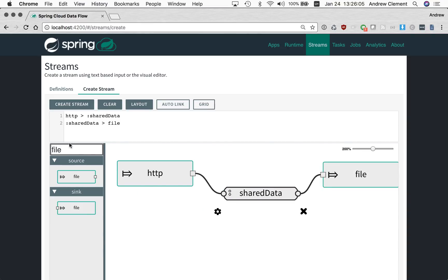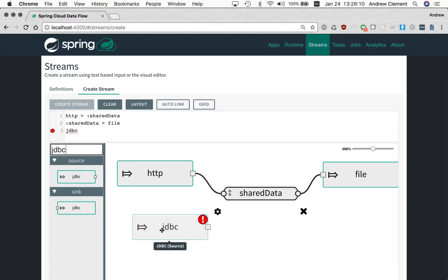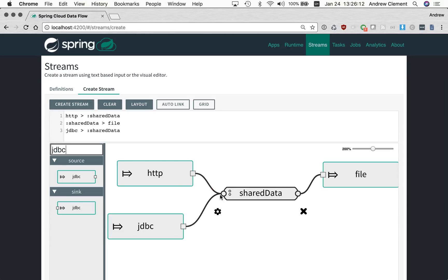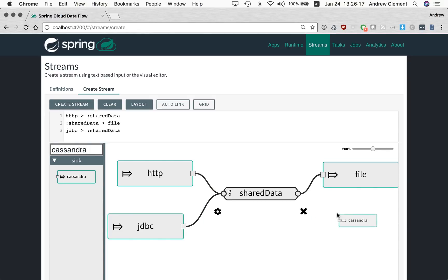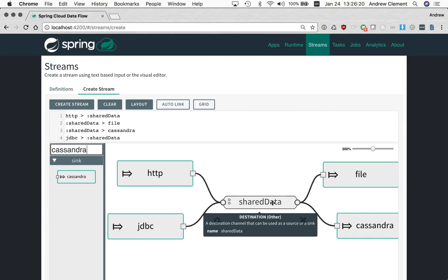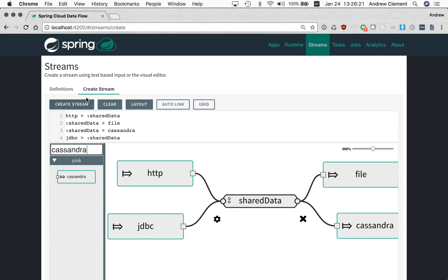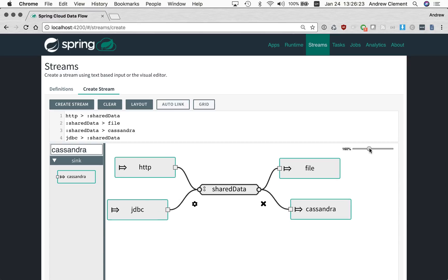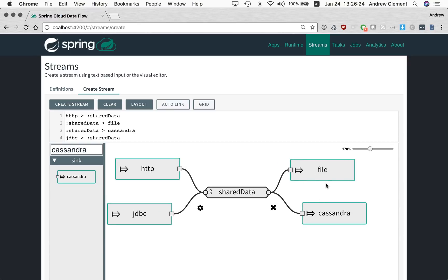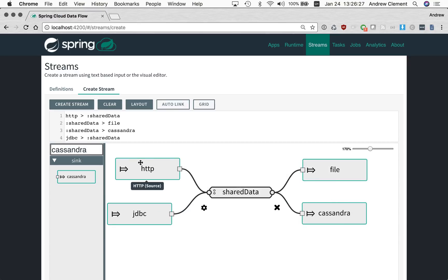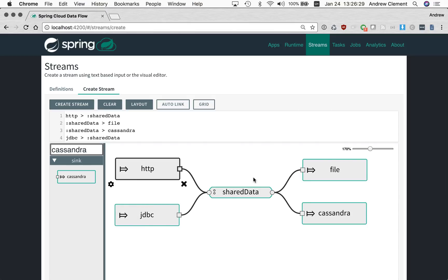If I want to extend this further, maybe I've got another JDBC source coming in that I also want to send data to the same name channel. Maybe I've got another place I want to store that data. I can wire it up like this. So there are four streams now, but the graph is showing how they are related and how they're communicating through this single name channel.